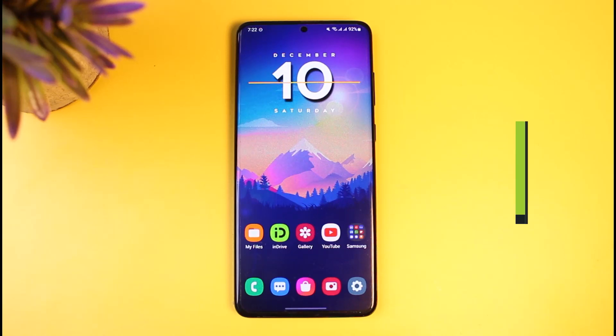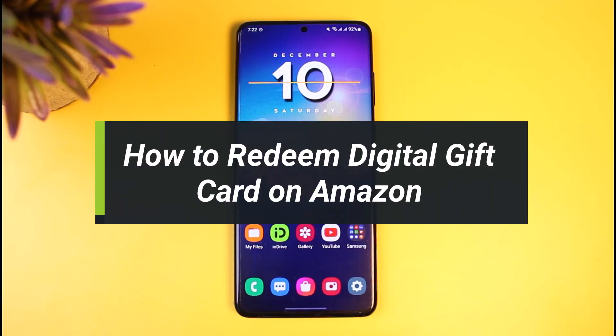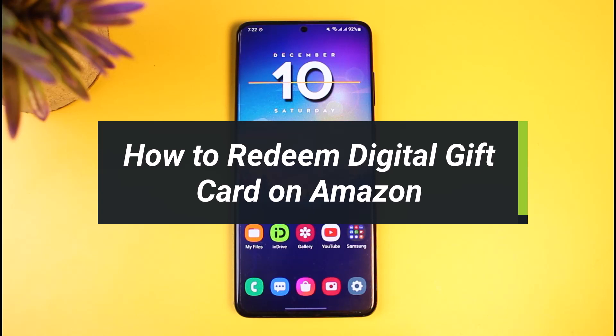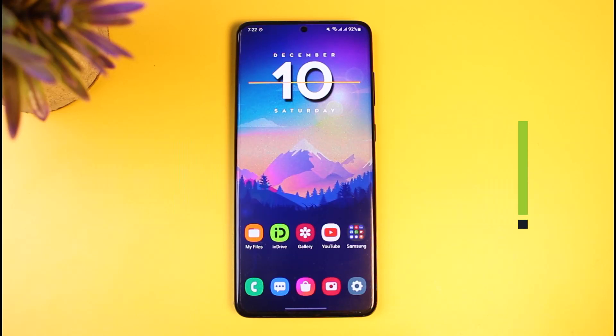How to redeem digital gift cards or digital codes on Amazon. Hi everyone, welcome back to our channel. I am Bimul from App Guide, and in today's video I'll show you how you can redeem a digital gift card on Amazon.